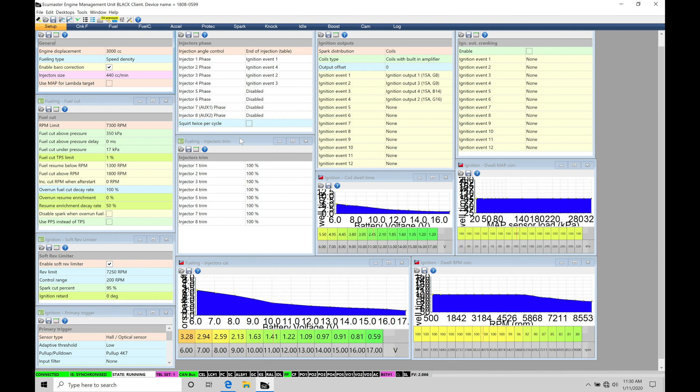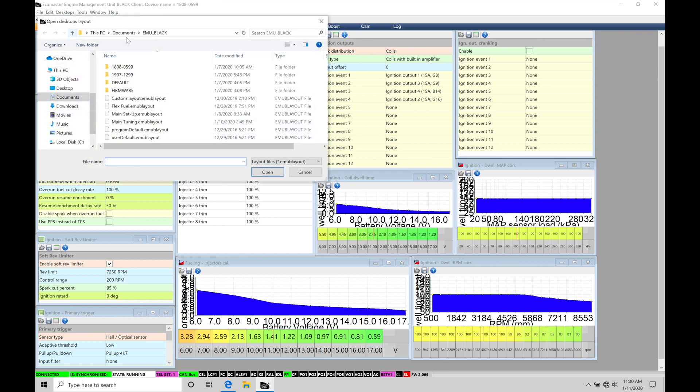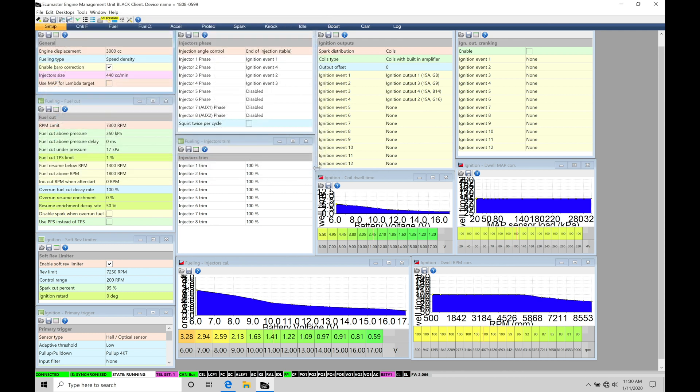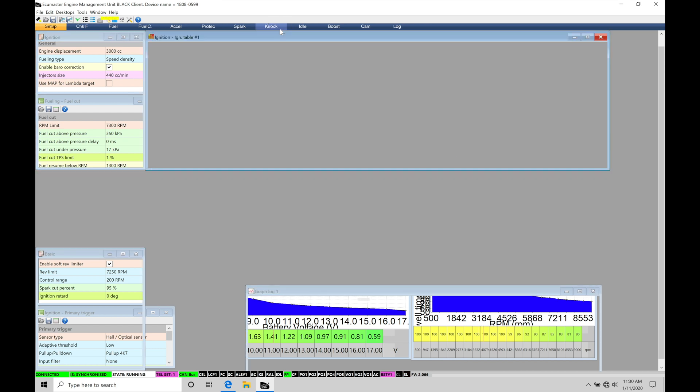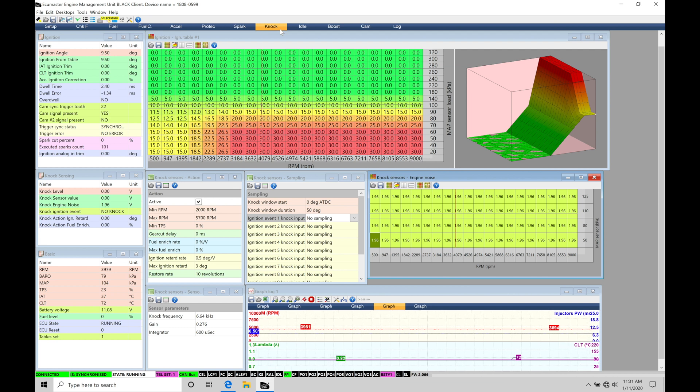We're going to be taking a look at working with our knock control in our EMU black software. Now, before we jump into the training tutorial, make sure you have your main tuning page template open. That will allow you to follow along with what I have on the screen in this tutorial. We can find that under desktops, open desktops template and moving down here under main tuning. So we're going to select this option here. Let me click cancel and then move in from our setup page and then we'll move across here into our knock page. This is everything related to knock control and actually doing our spark timing tuning process.